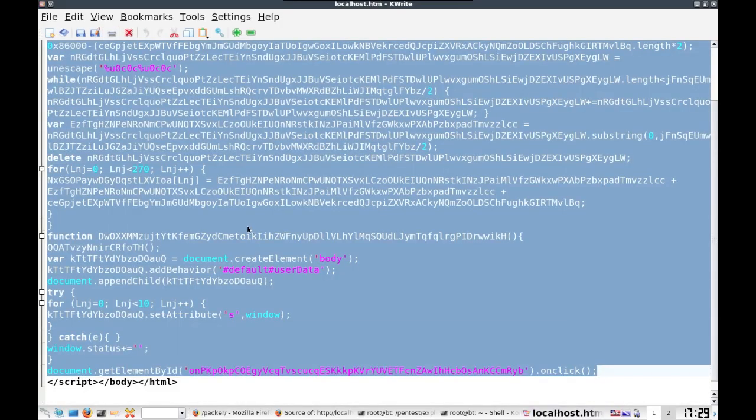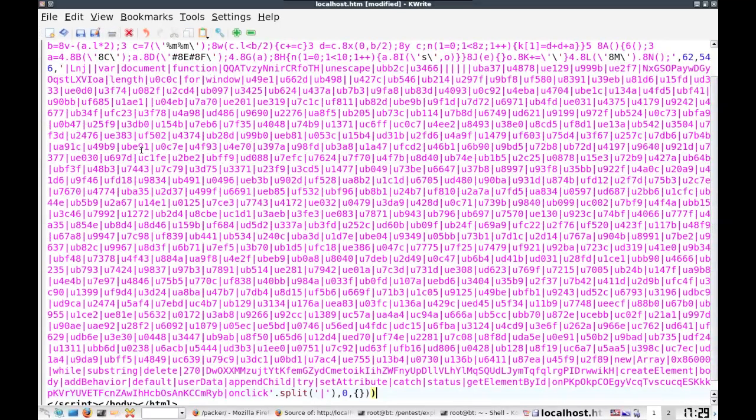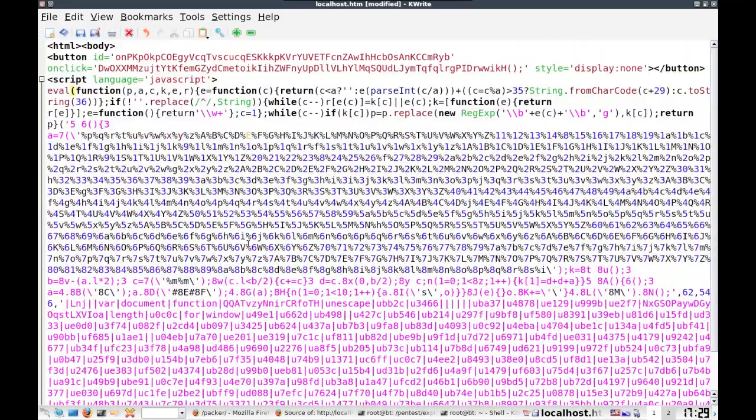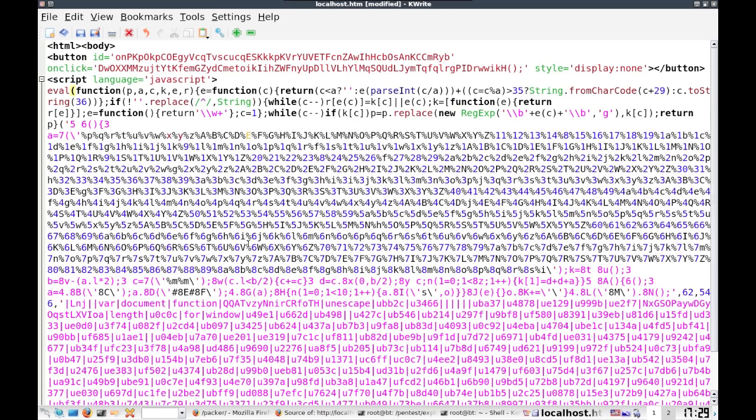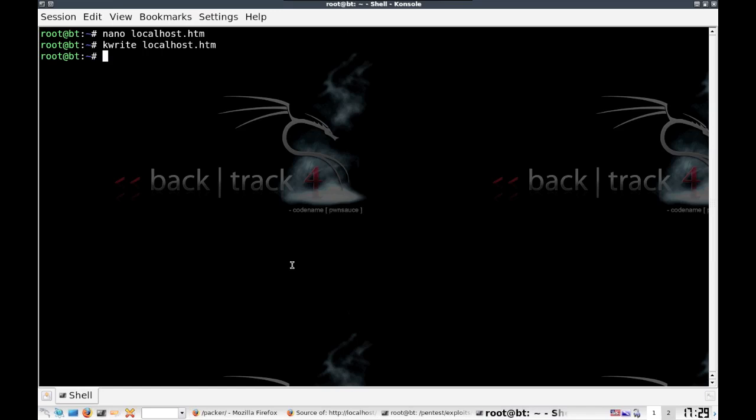And in our exploit, let's get rid of all this stuff and add all this in here. So you can see here this is quite a bit of a different looking type of exploit. Let's save it. And we're going to go ahead and rename this to index.html.